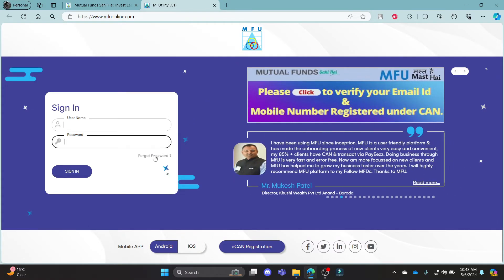If you have forgotten your password and want to reset it, this is the link for you to recover your password.